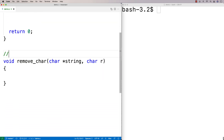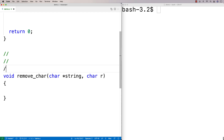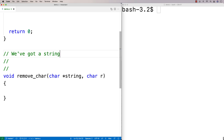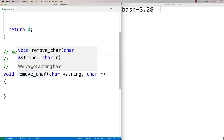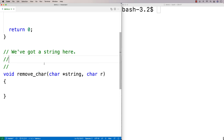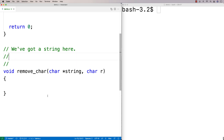Let's go over how we're going to make this function work. We've got a string here, and let's say I want to remove the 'o' characters from the string. There's only one in there, but let's say we want to remove the 'o' characters.